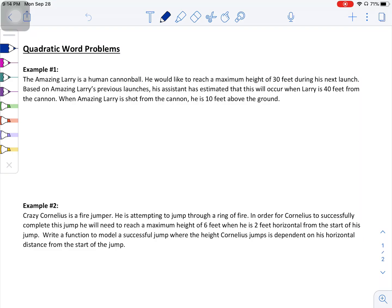In the last video, I showed you how to take a vertex and a point and use that information to write the equation of a quadratic function that passes through that vertex and that point. We're going to continue working with that today, but the difference is now the information is going to be built into a word problem. So what you're going to need to do is read the word problem, annotate it, draw a picture from your annotations, and then use the information to generate your equation.